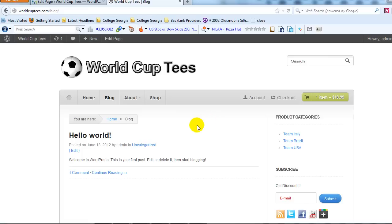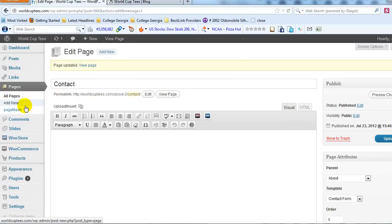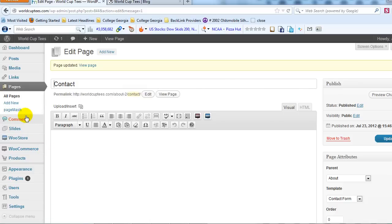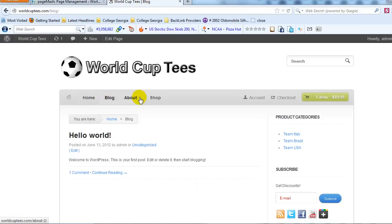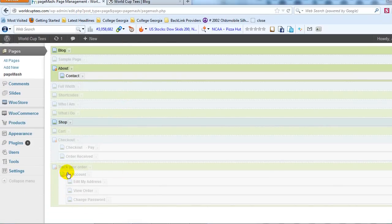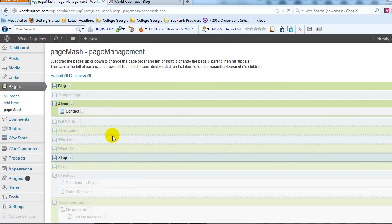One other thing I want to show you: if you want to change the order of how your pages show up in your top navigation, you can do that by installing a plugin called PageMash — it's one word, P-A-G-E-M-A-S-H. Go to Plugins, search for it, install and activate it — it's a free plugin. Once activated it will show up under Pages. It allows you to change the order of your top navigation, and you can also hide pages that you don't want to show up in the navigation but are necessary for WooCommerce.